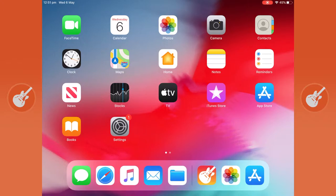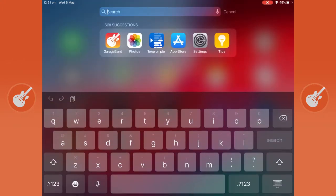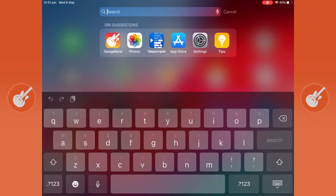First thing you need to do is click on the GarageBand icon. If you can't find it on the main page, you can search for it. If you don't have it on your iPad, you can download it for free on the Apple App Store.